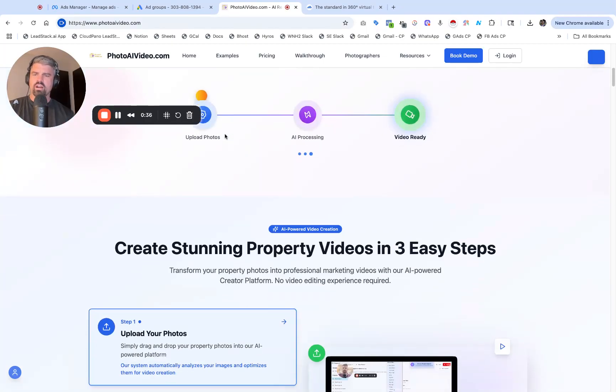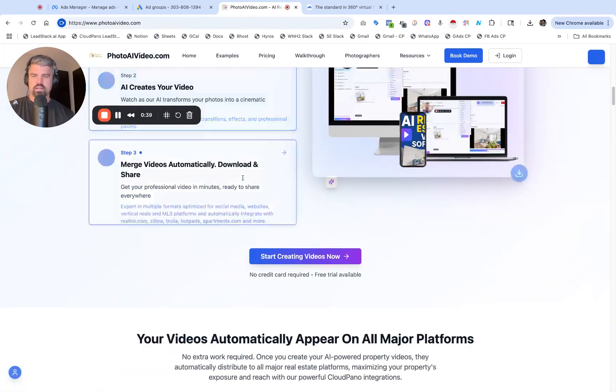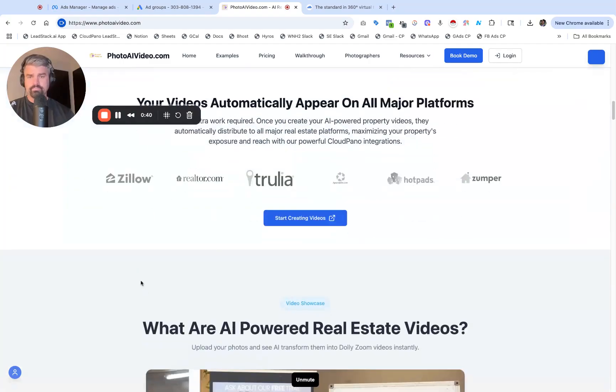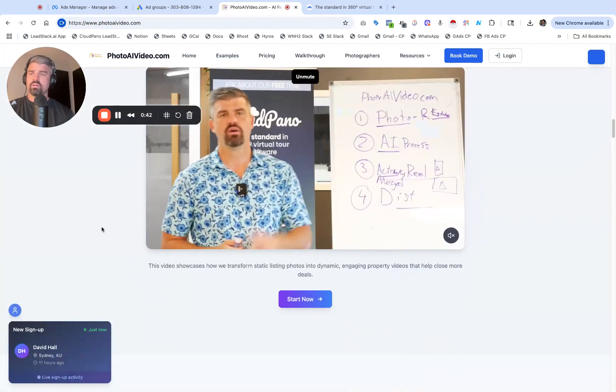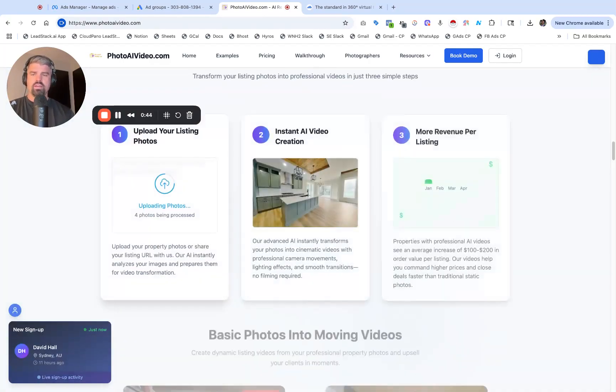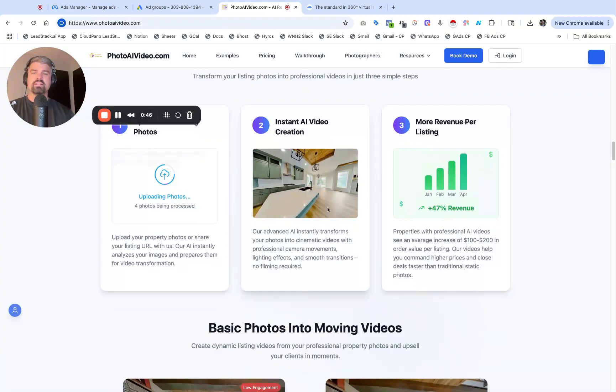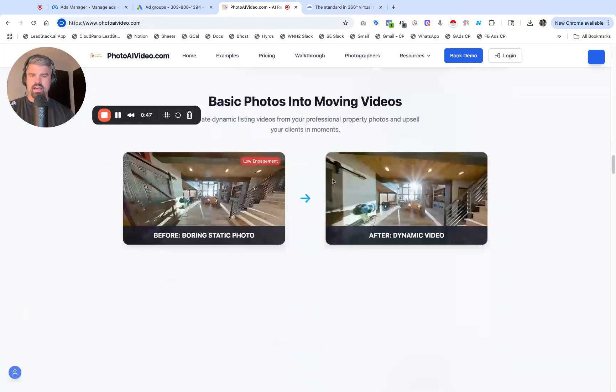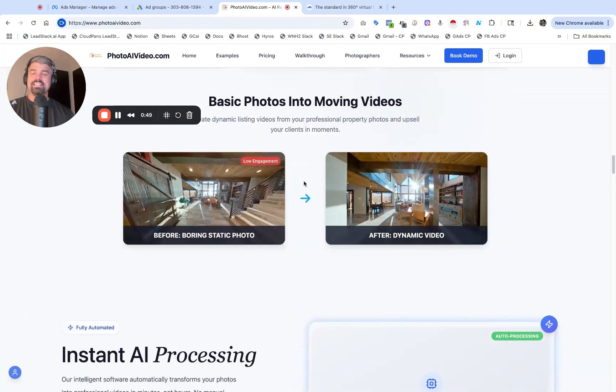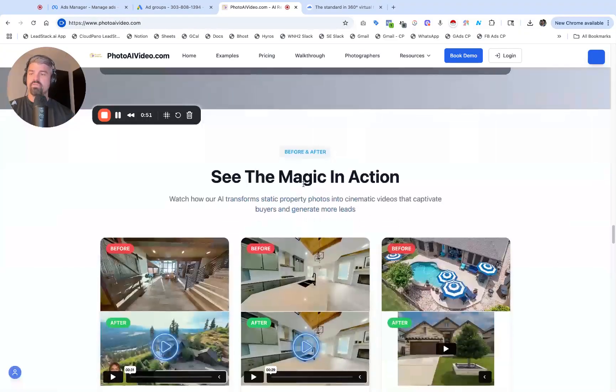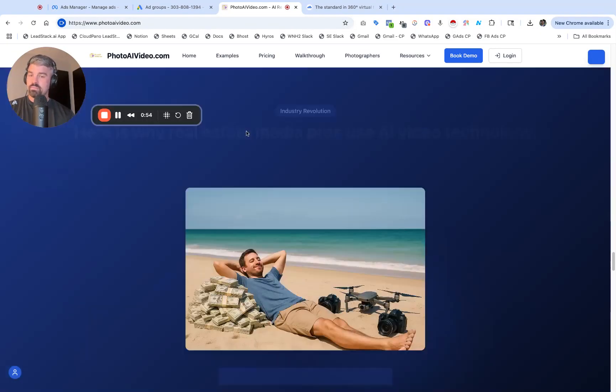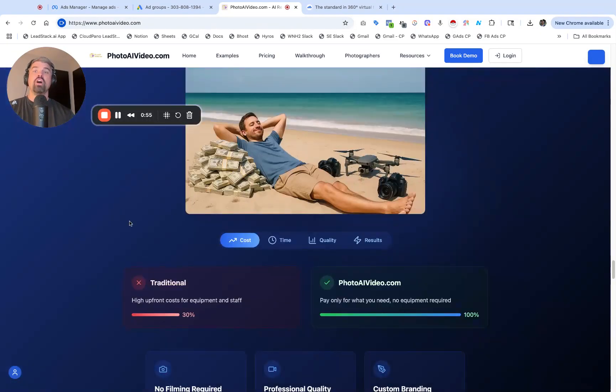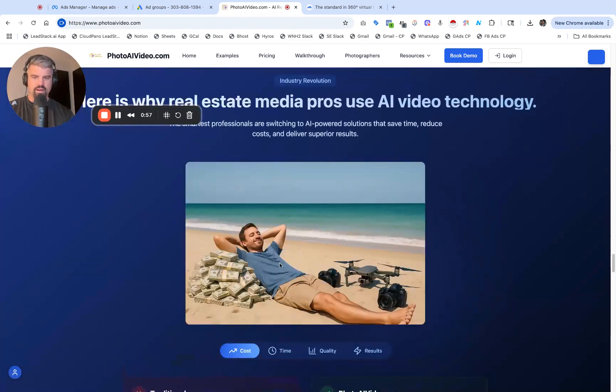If you are not aware of one of our tools called PhotoAI Video.com, welcome. We're part of the Cloud Pano family. We let you upload images, process them with AI, and instantly create dynamic videos. This is a powerful tool with lots of people having tons of success.